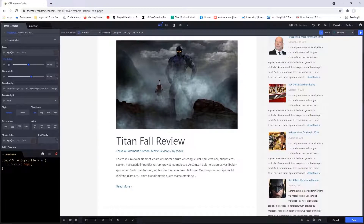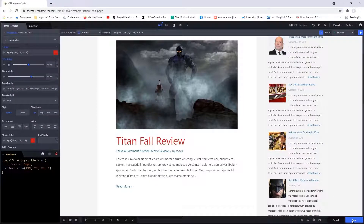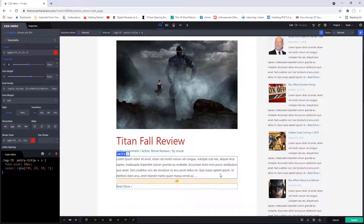I will simply click on the color box and then I can change the color to anything that I want. I can go ahead and save my change. And that's basically how CSS Hero works — you click on an element, make your change, save, and you're good to go.